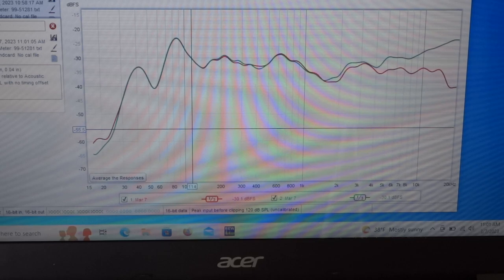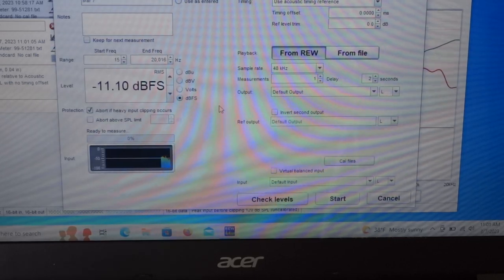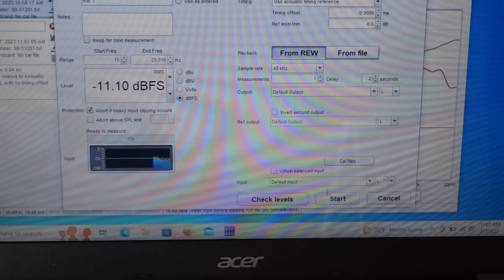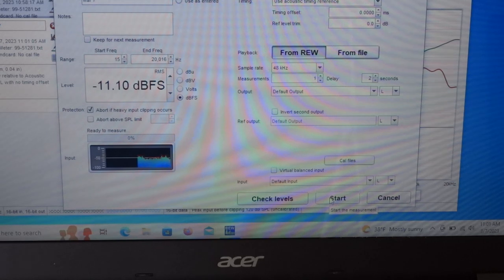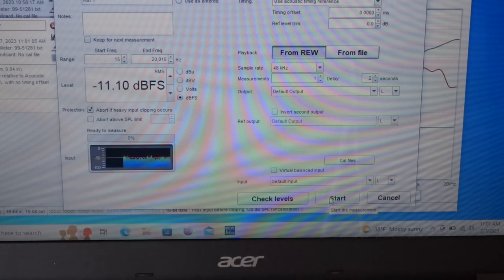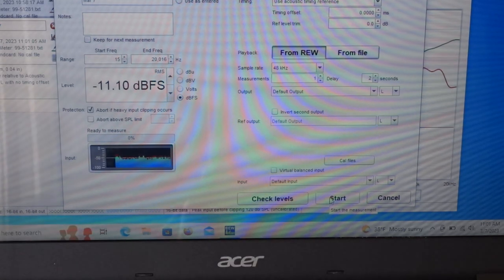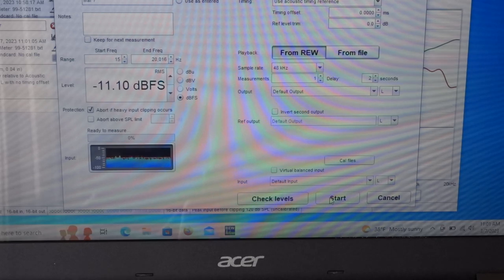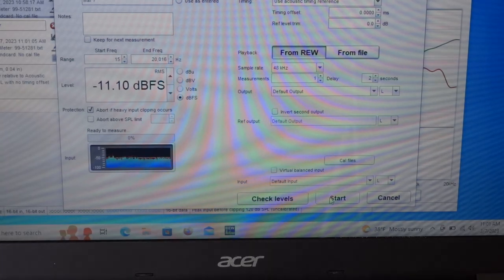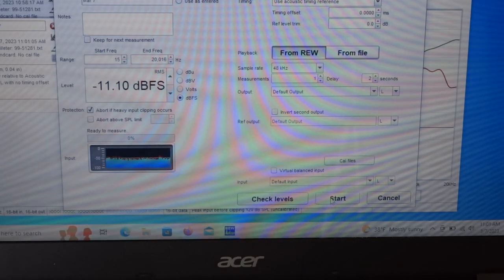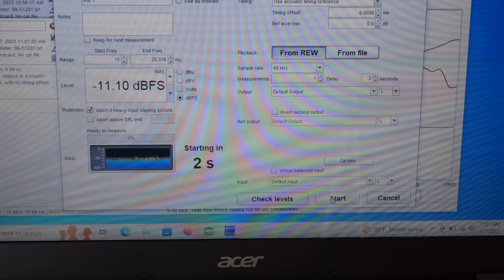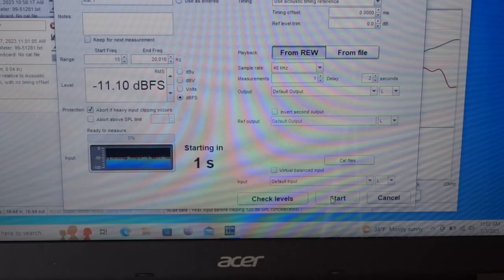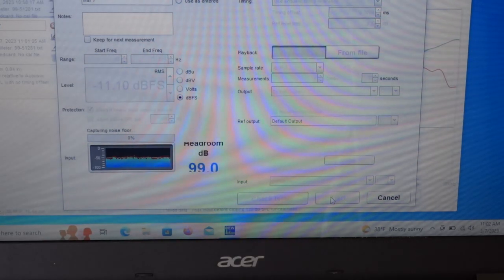Now I'm going to hit measure, but before I hit start, I'm going to turn off the receiver. So now we're going to have a long period of silence as this does its measurement because the receiver is off.